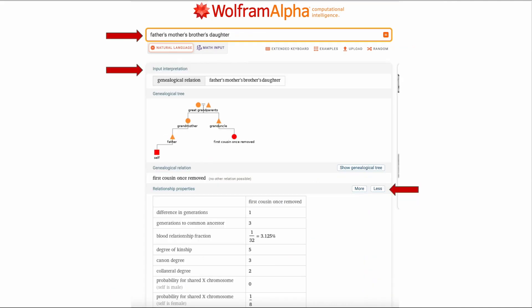Ever had a problem figuring out relationships? Just plug it into Wolfram Alpha and it will do the work for you. In this example I wanted to know what the relationship would be between my father's mother's brother's daughter. Here is the answer. Many of us would know this off of the top of our head but for others it would be a little harder so this could be helpful.